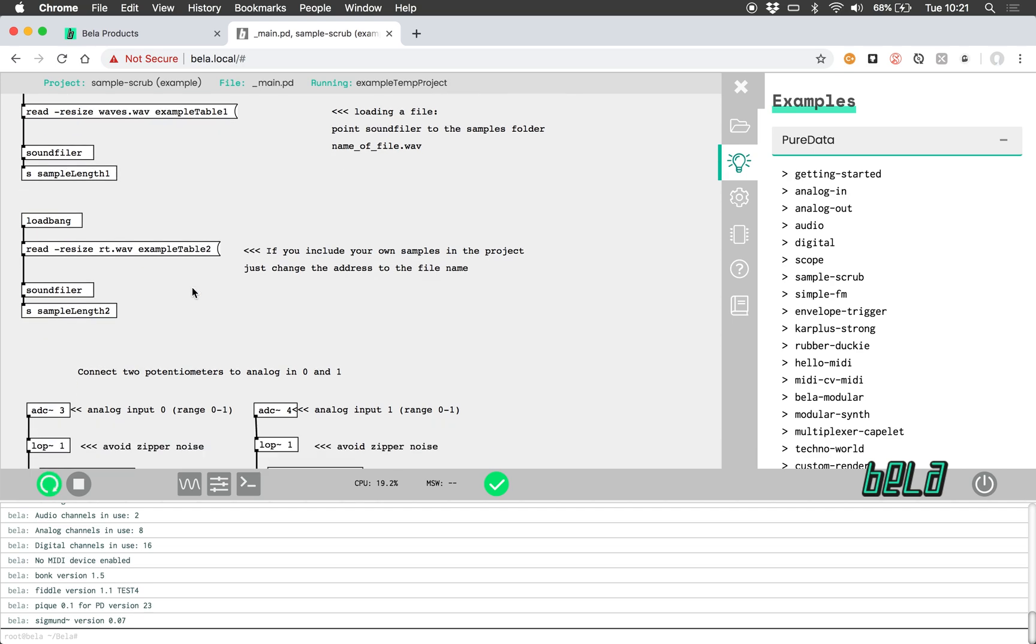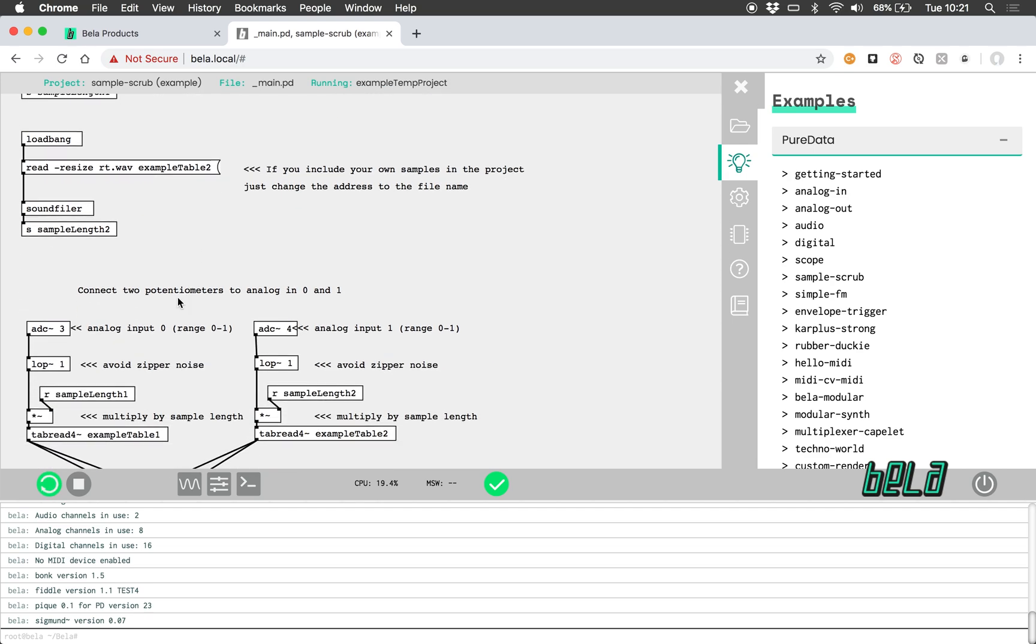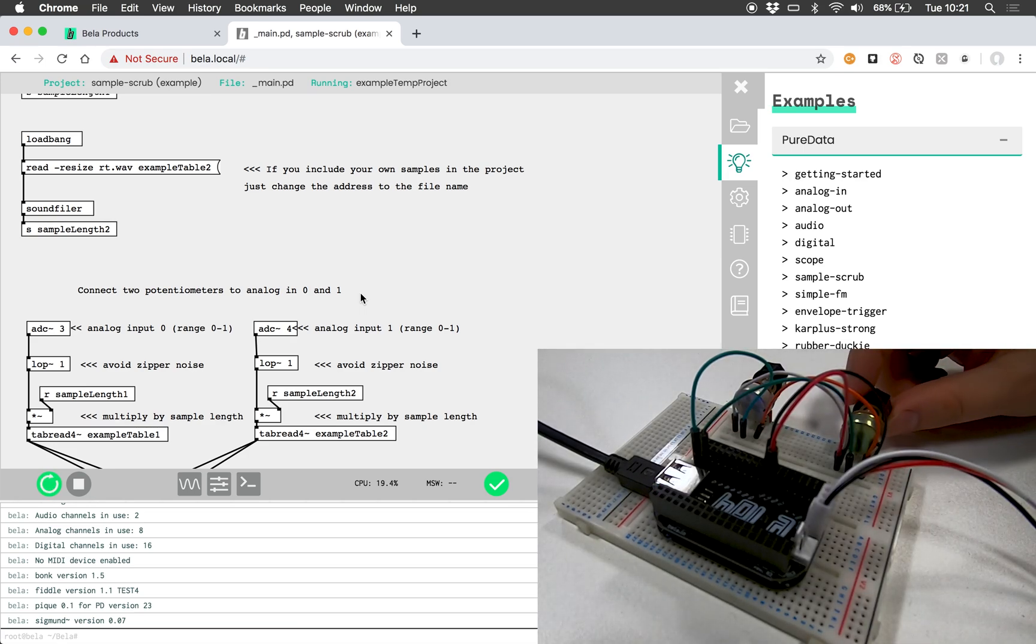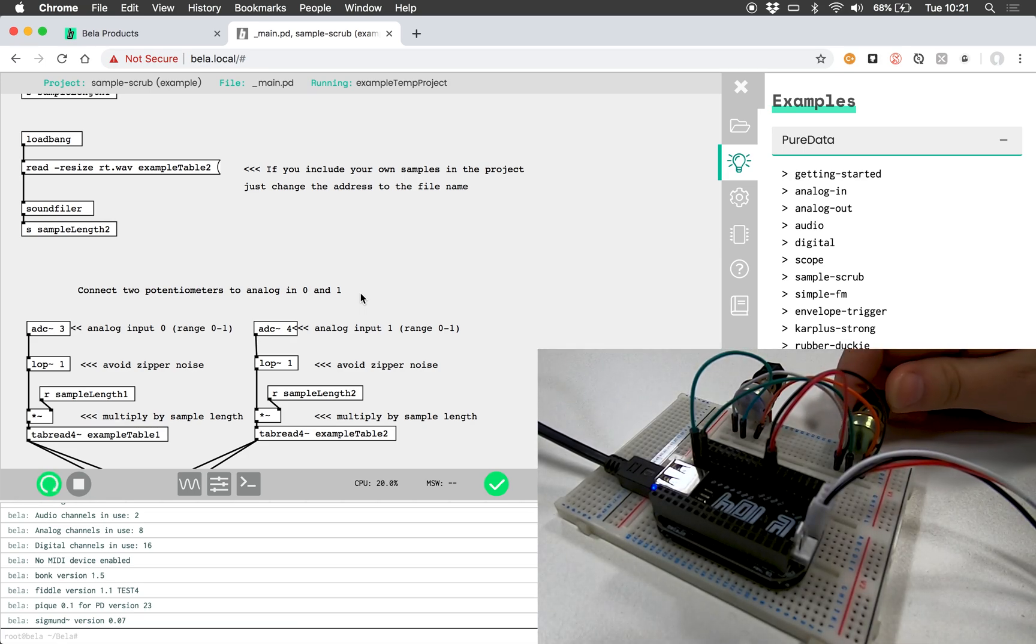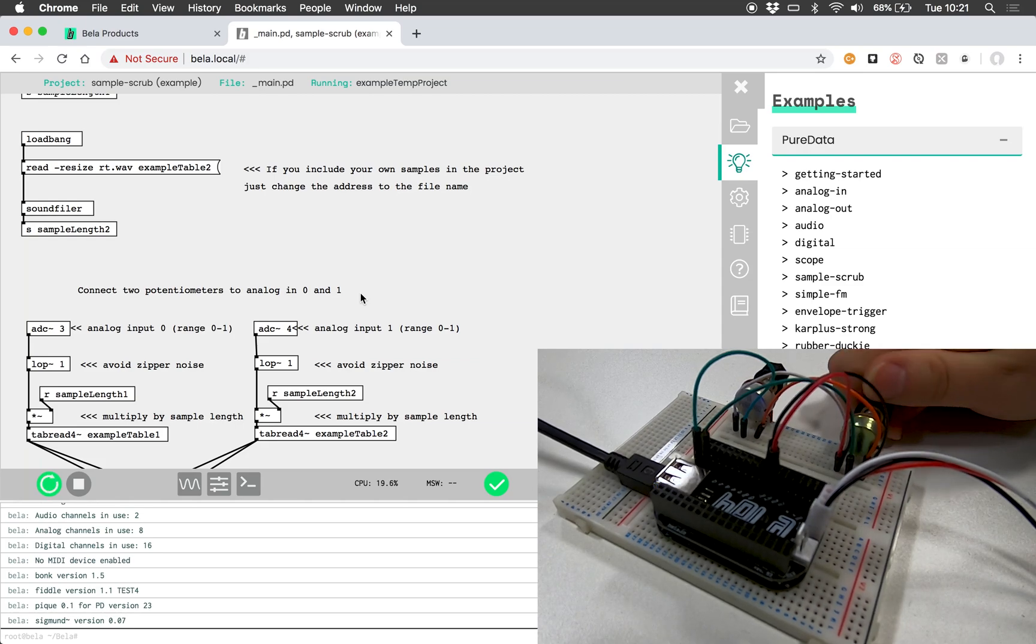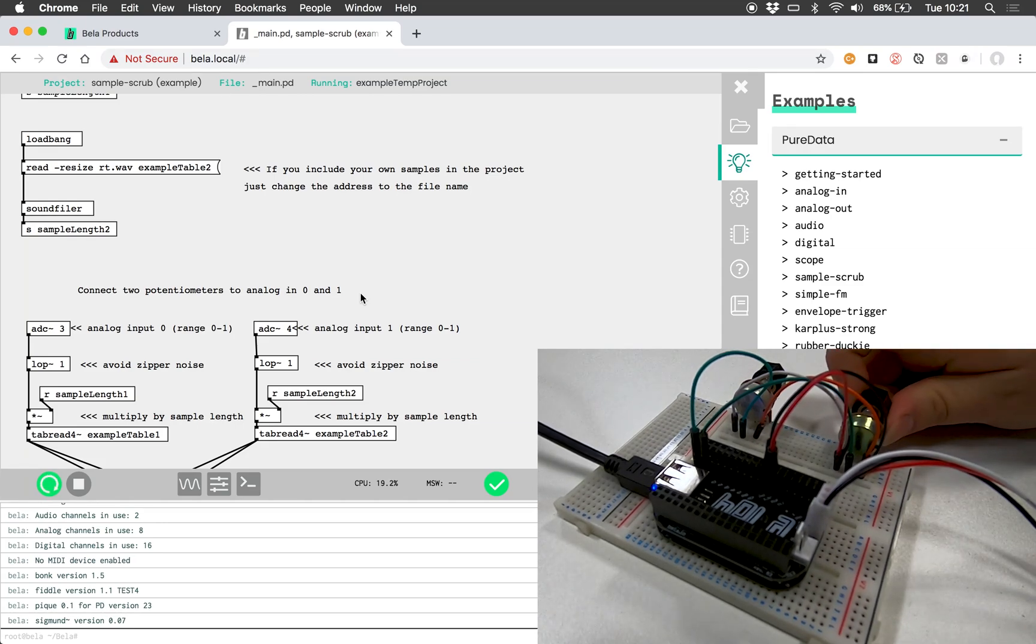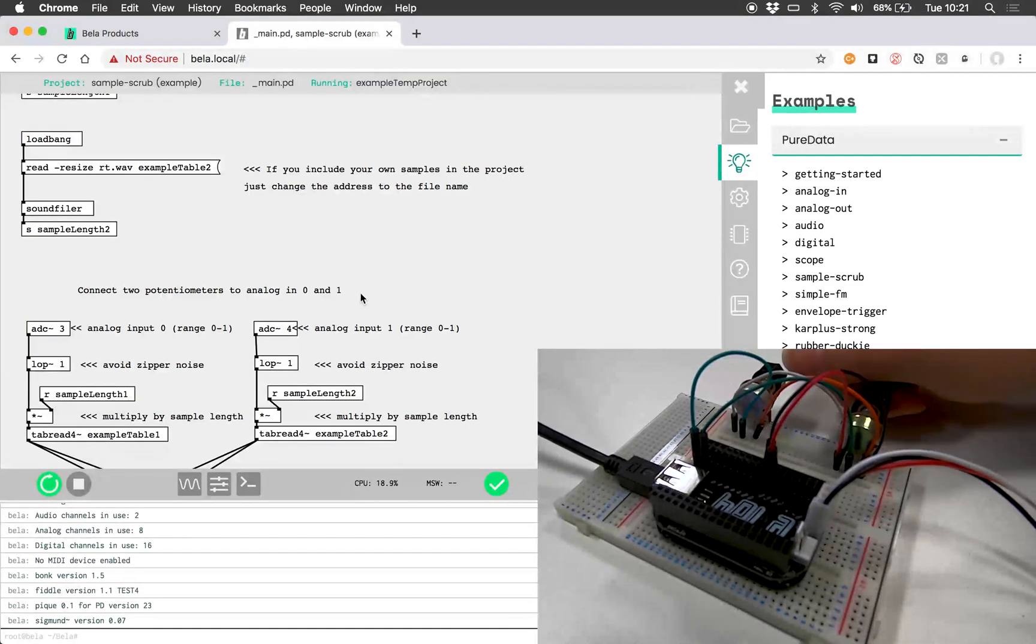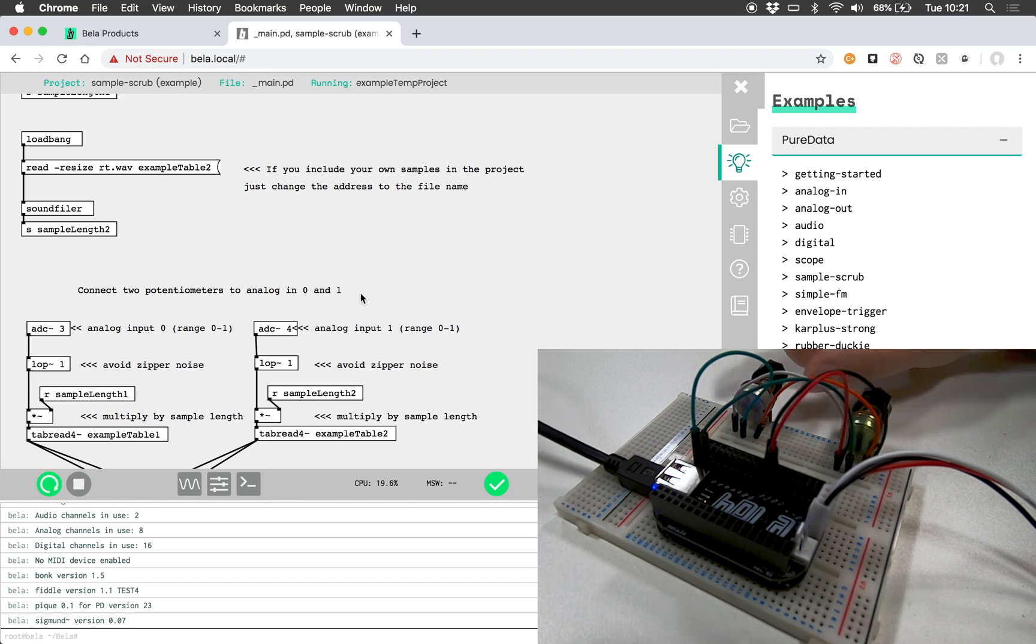Again, this is using the two potentiometers to analog input 0 and 1, but in this case they're actually scrubbing through a sample table. So there's one, and here's the other.